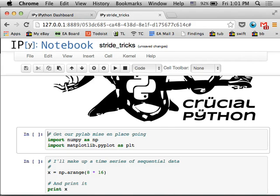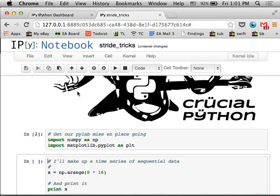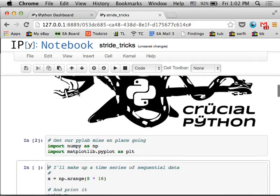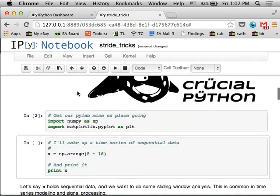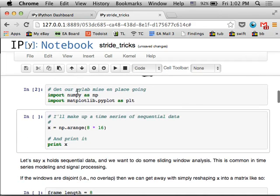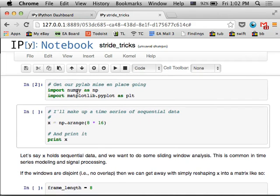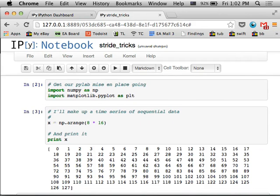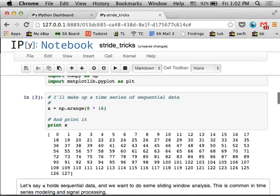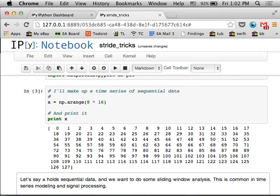So first thing I'm going to do is just set up NumPy. Let's say that we have just an array of sequential data, numbers 0 through 127, and this just lives in a linear one-dimensional array.